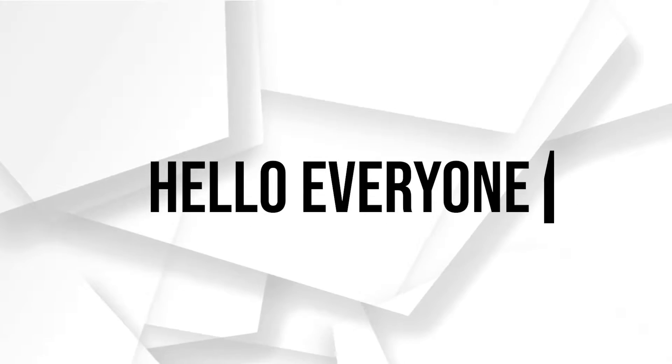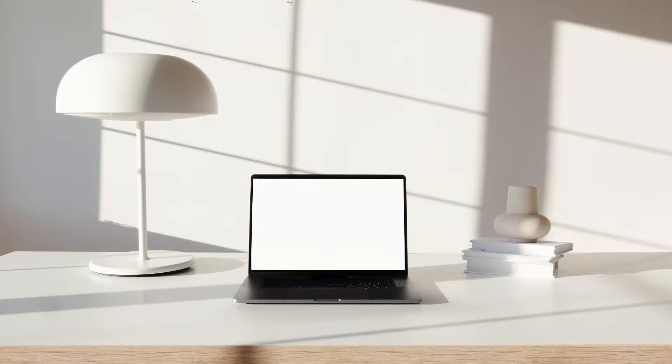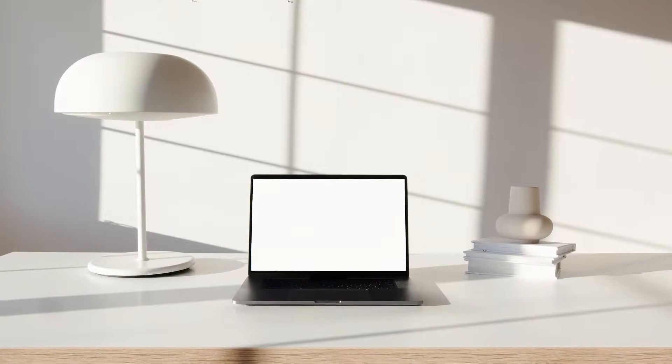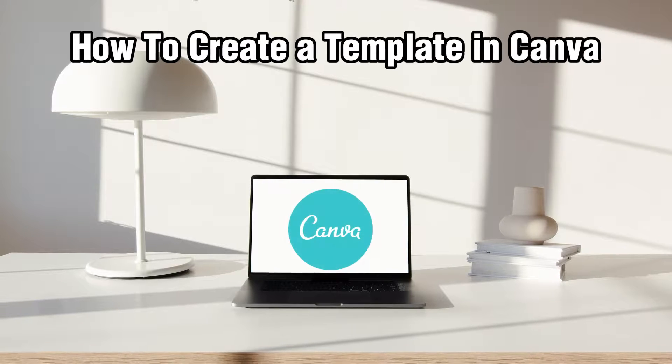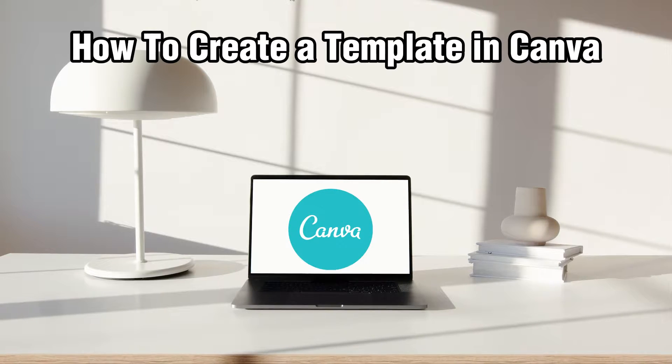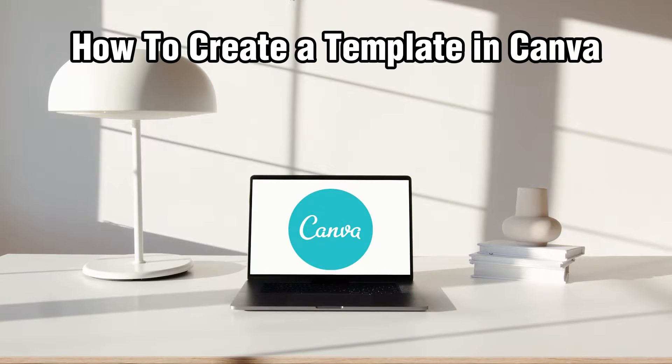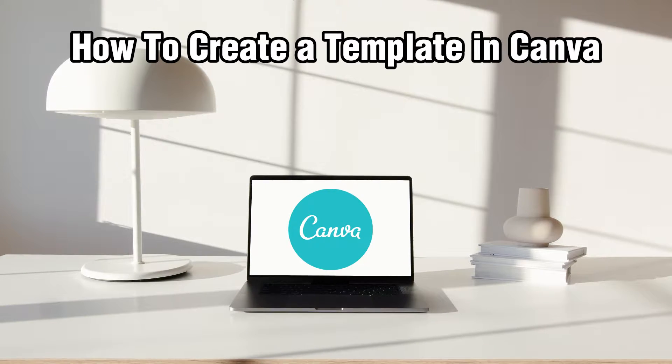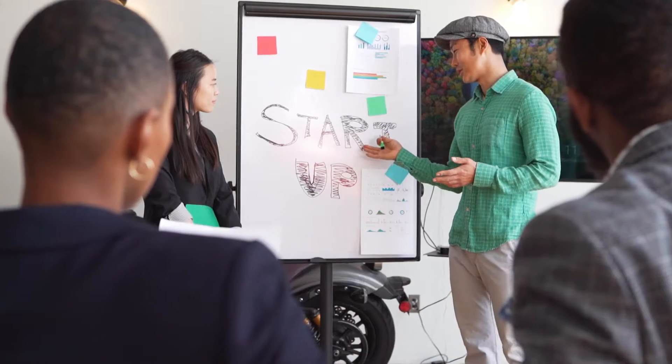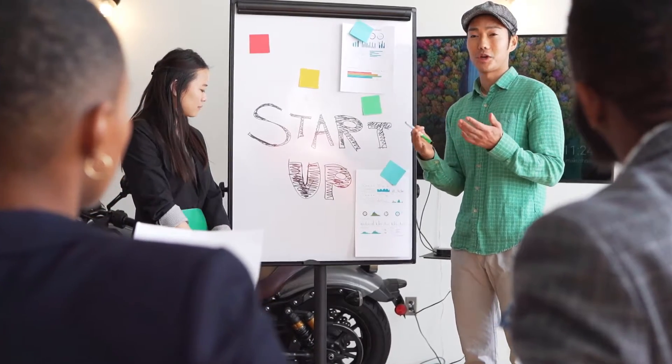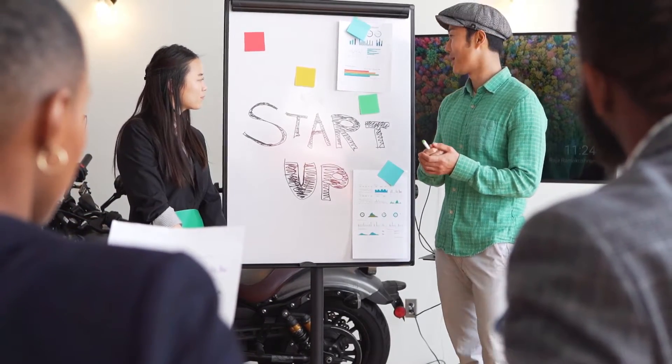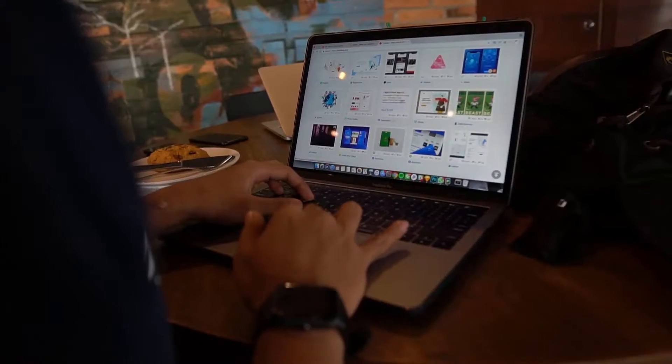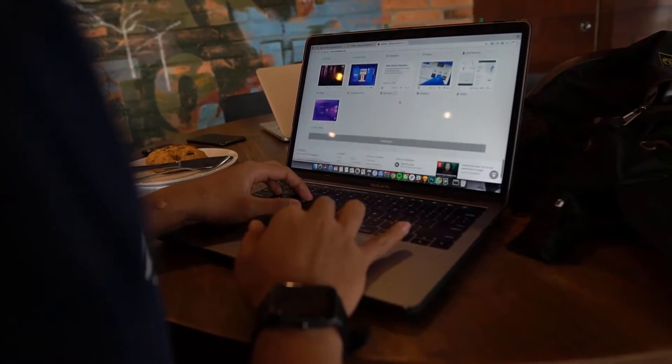Hello everyone and welcome back to our channel. In today's video, I'll be showing you how to create a template in Canva in 2023. We're diving into a valuable skill that will streamline your design workflow, which is how to create a template in Canva.